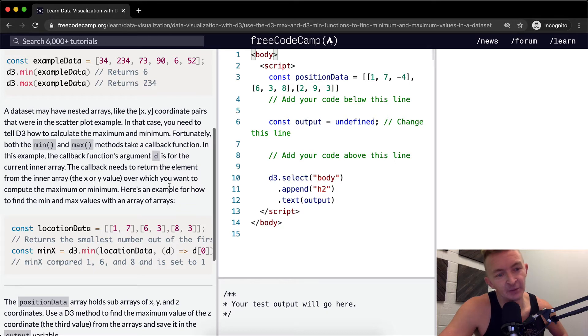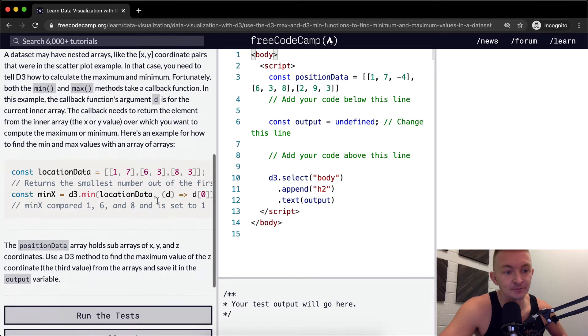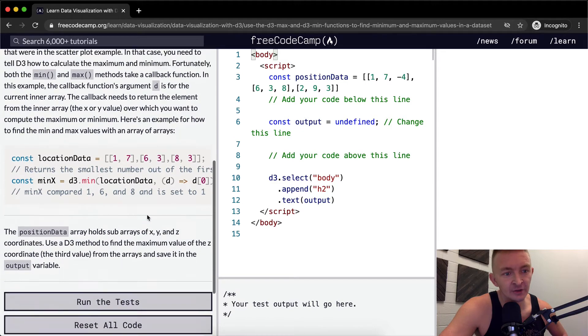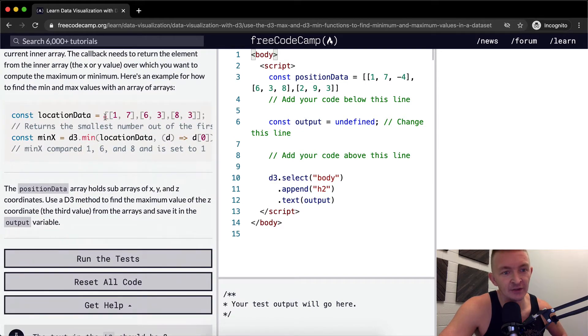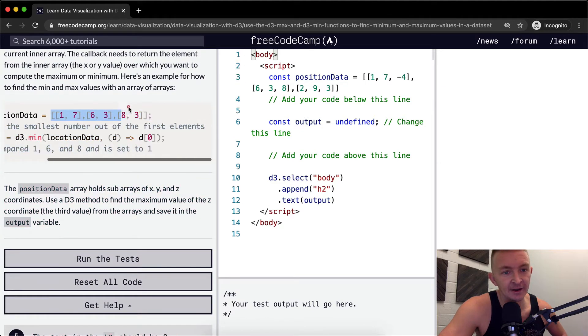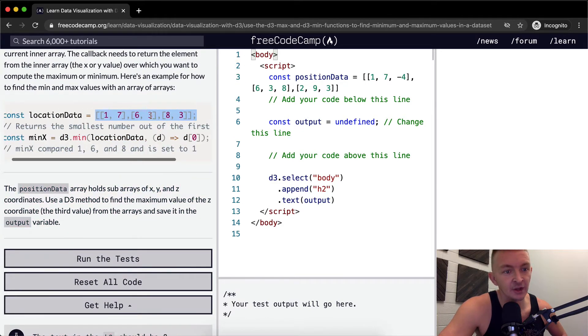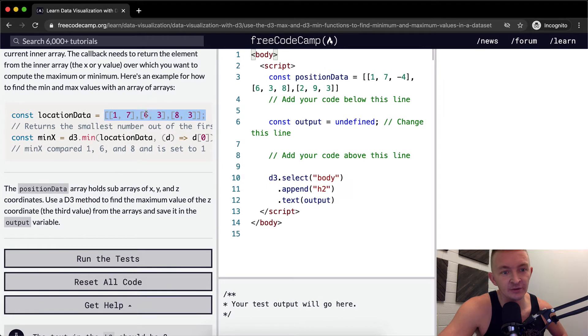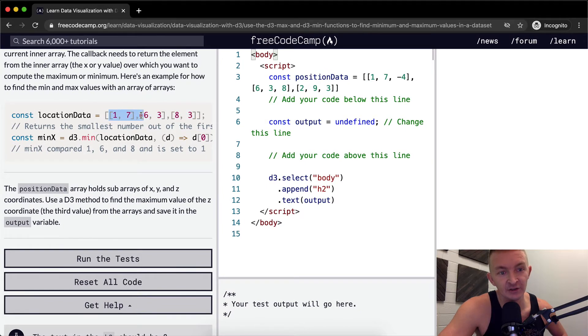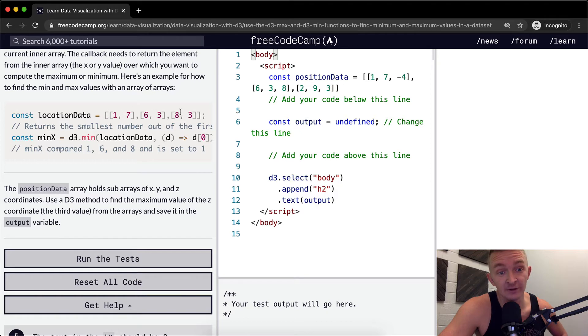Here's an example of how to find the min and max values with an array of arrays. A very similar situation where we're passing in an array of values, but instead of having simple integers, we're having an array within each point of the array, and then within that point there's two integers.